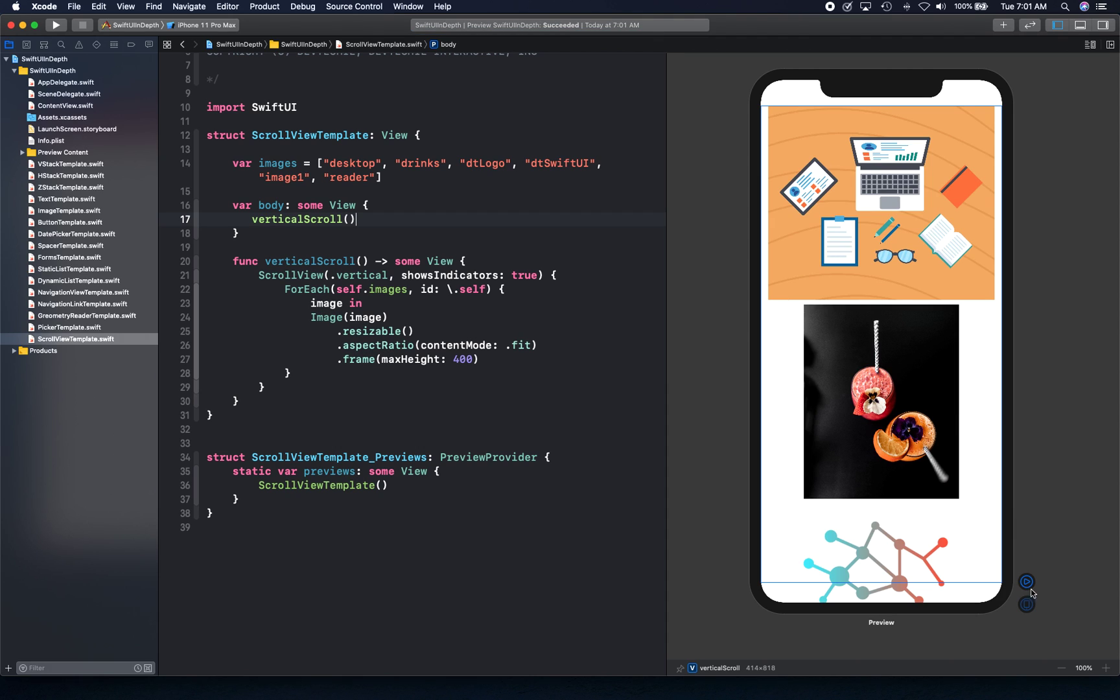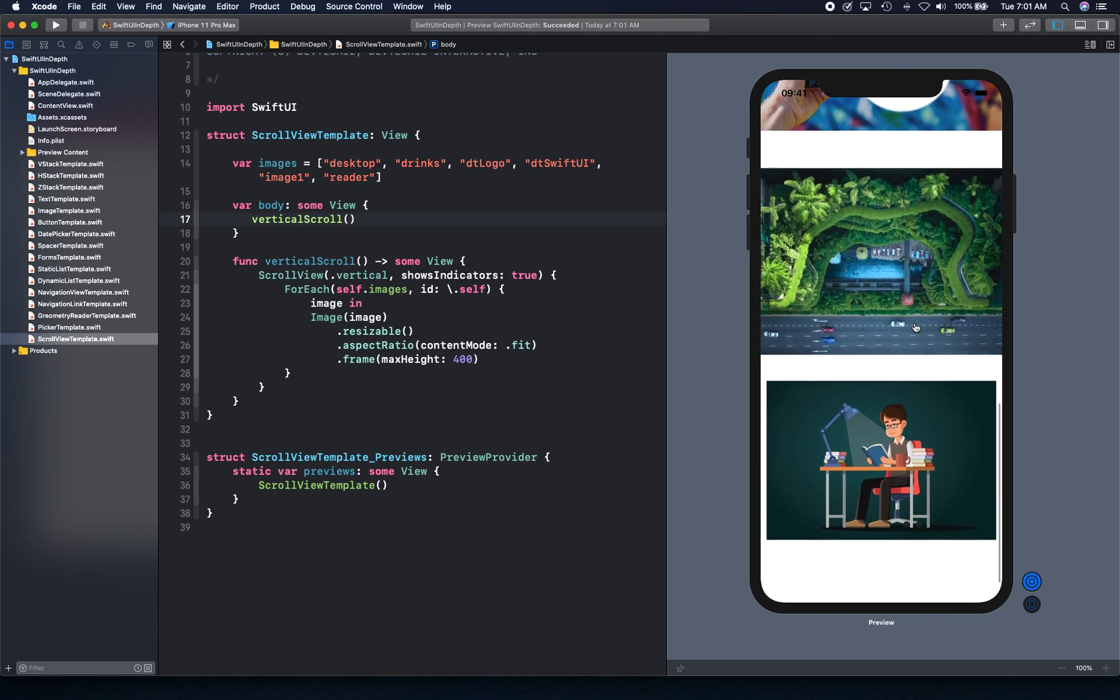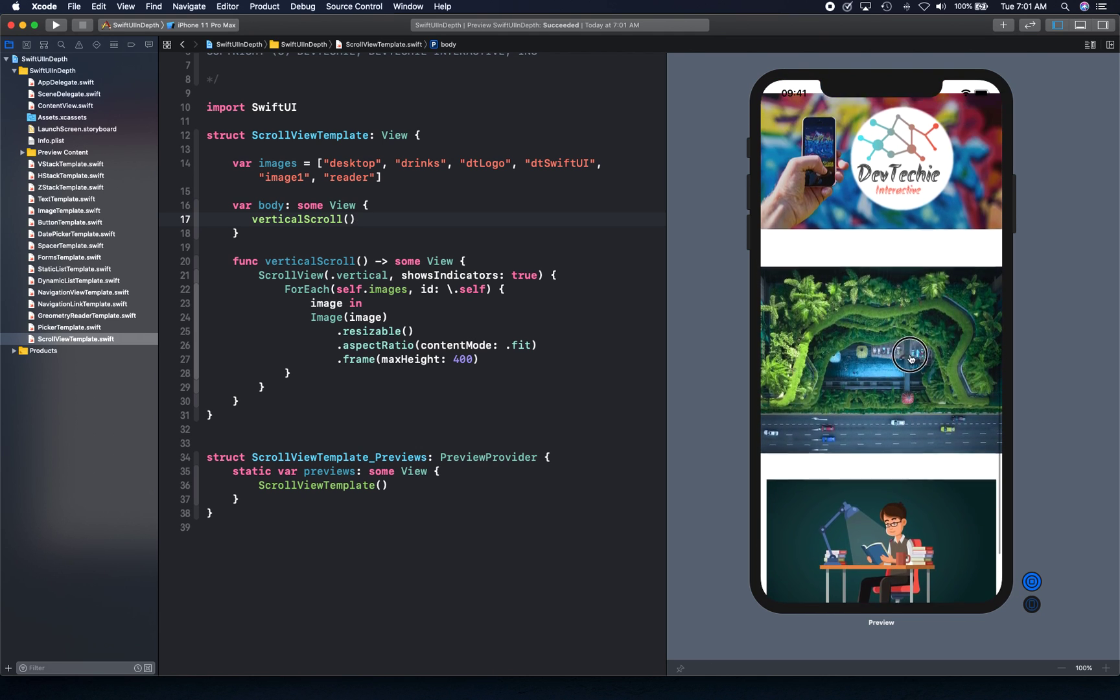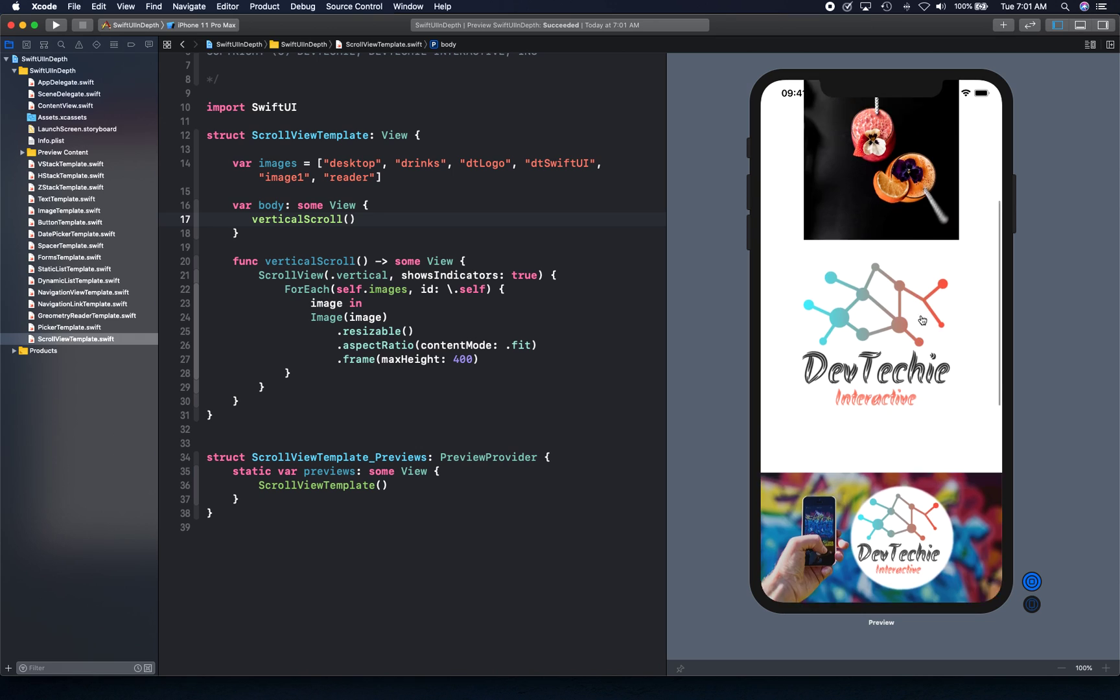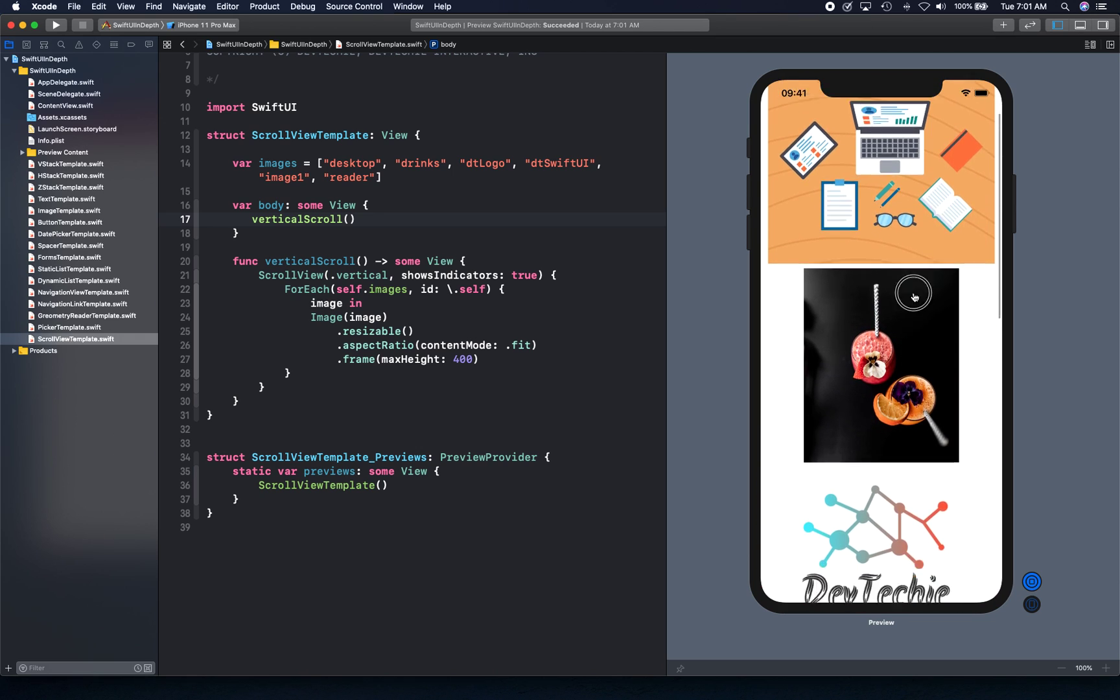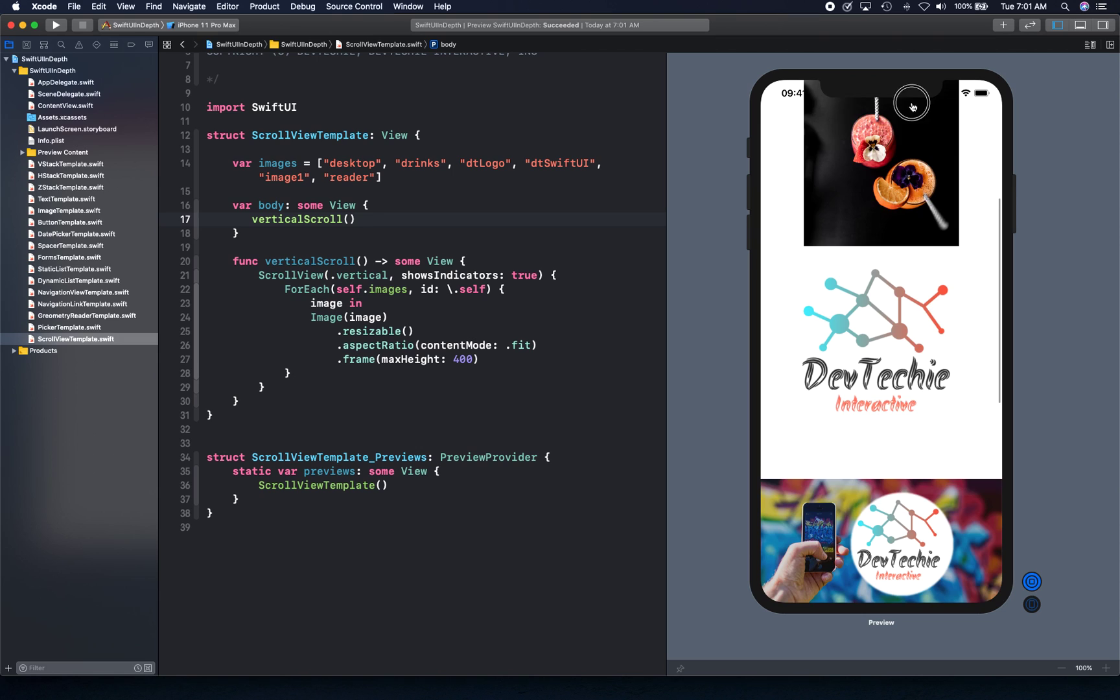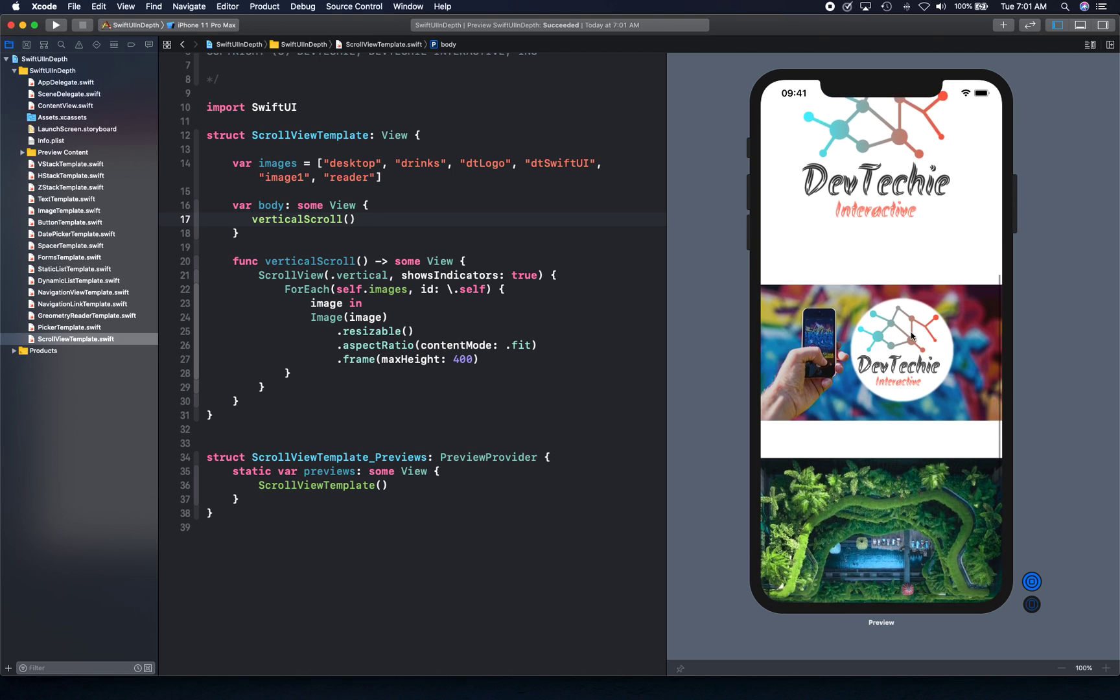We can resume our preview and see what we've got. As you can see, our scroll view is working in the vertical direction. You can see the scroll indicator when you scroll. That's the example of a vertical scroll.